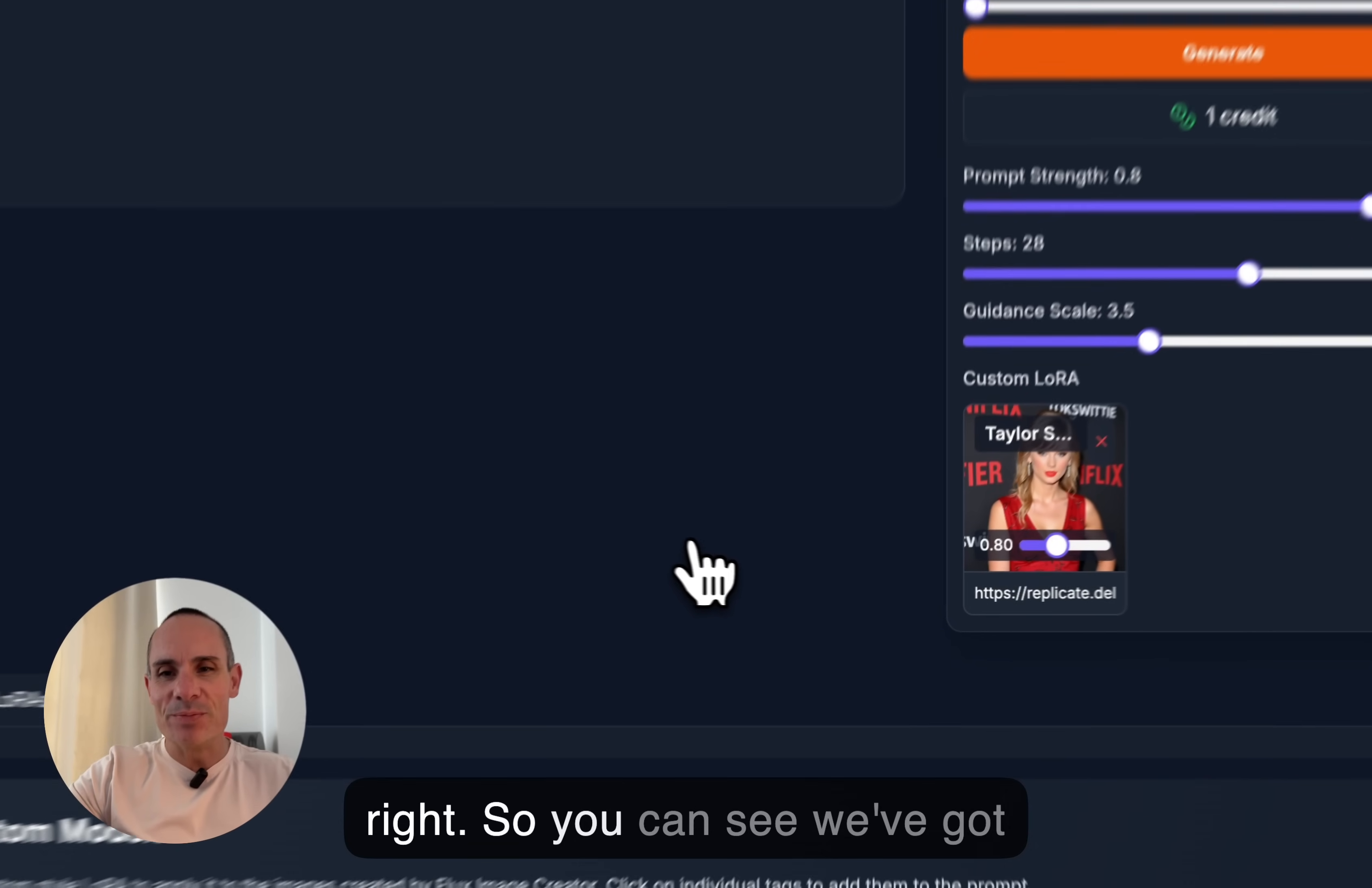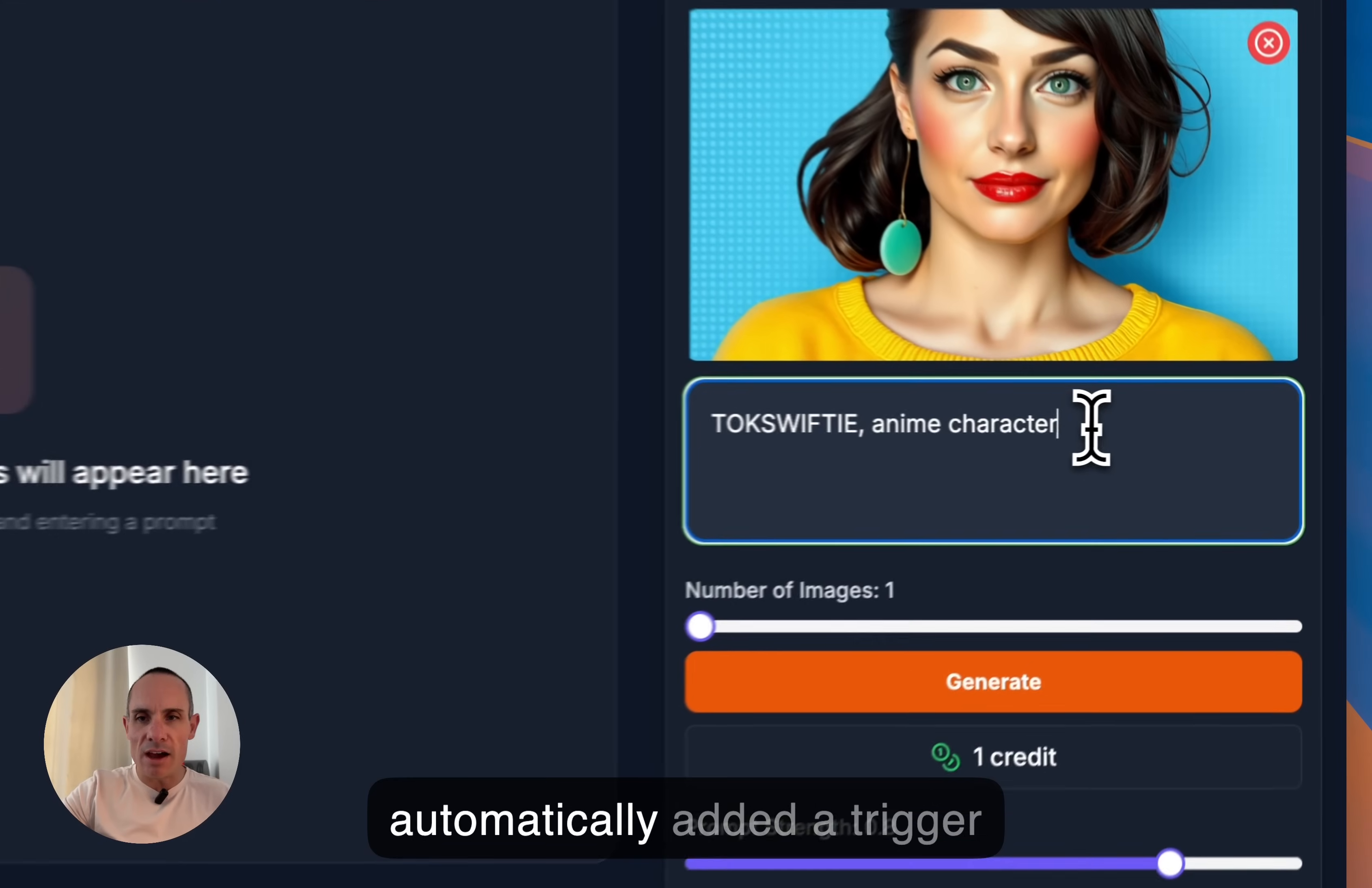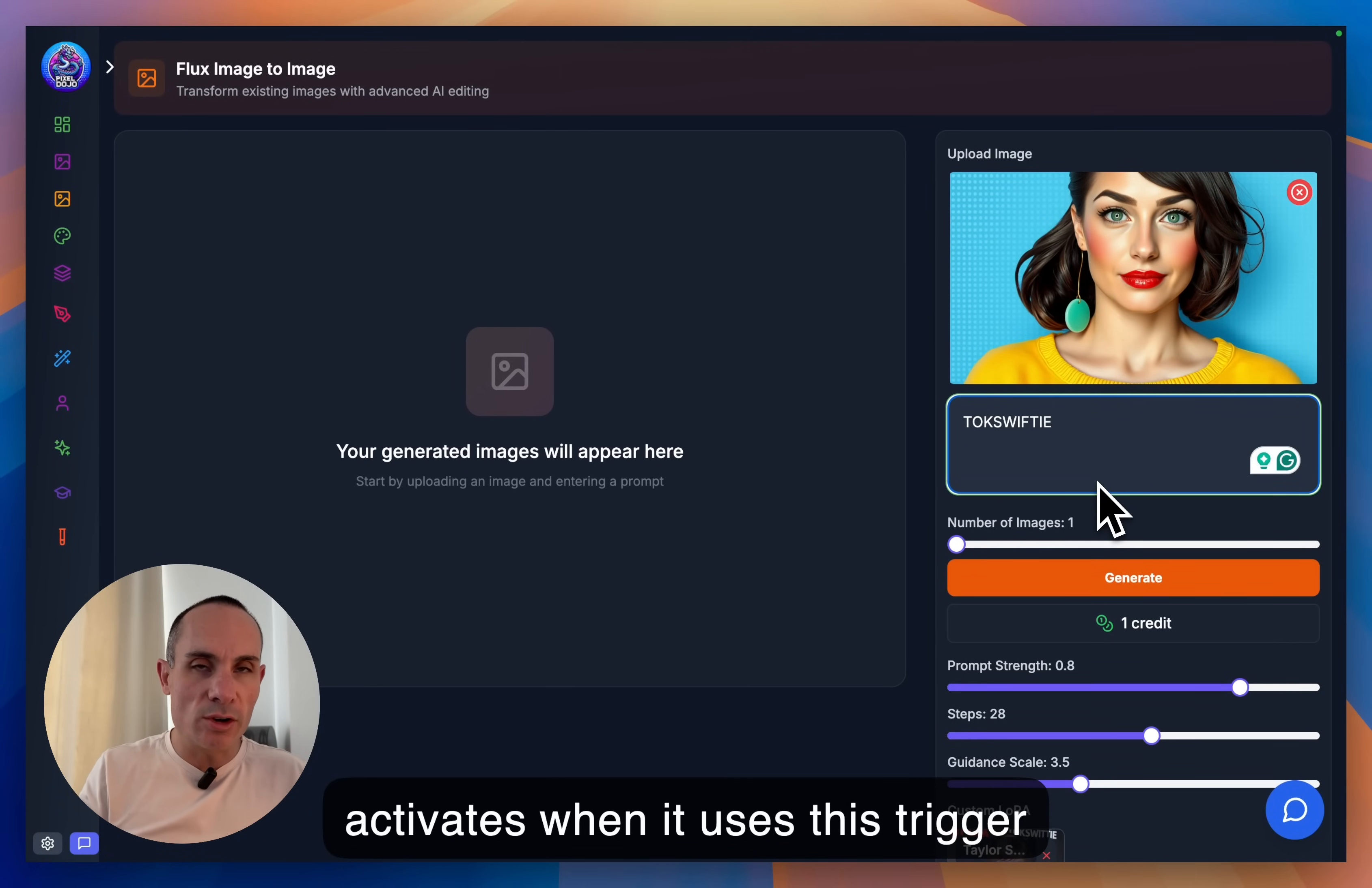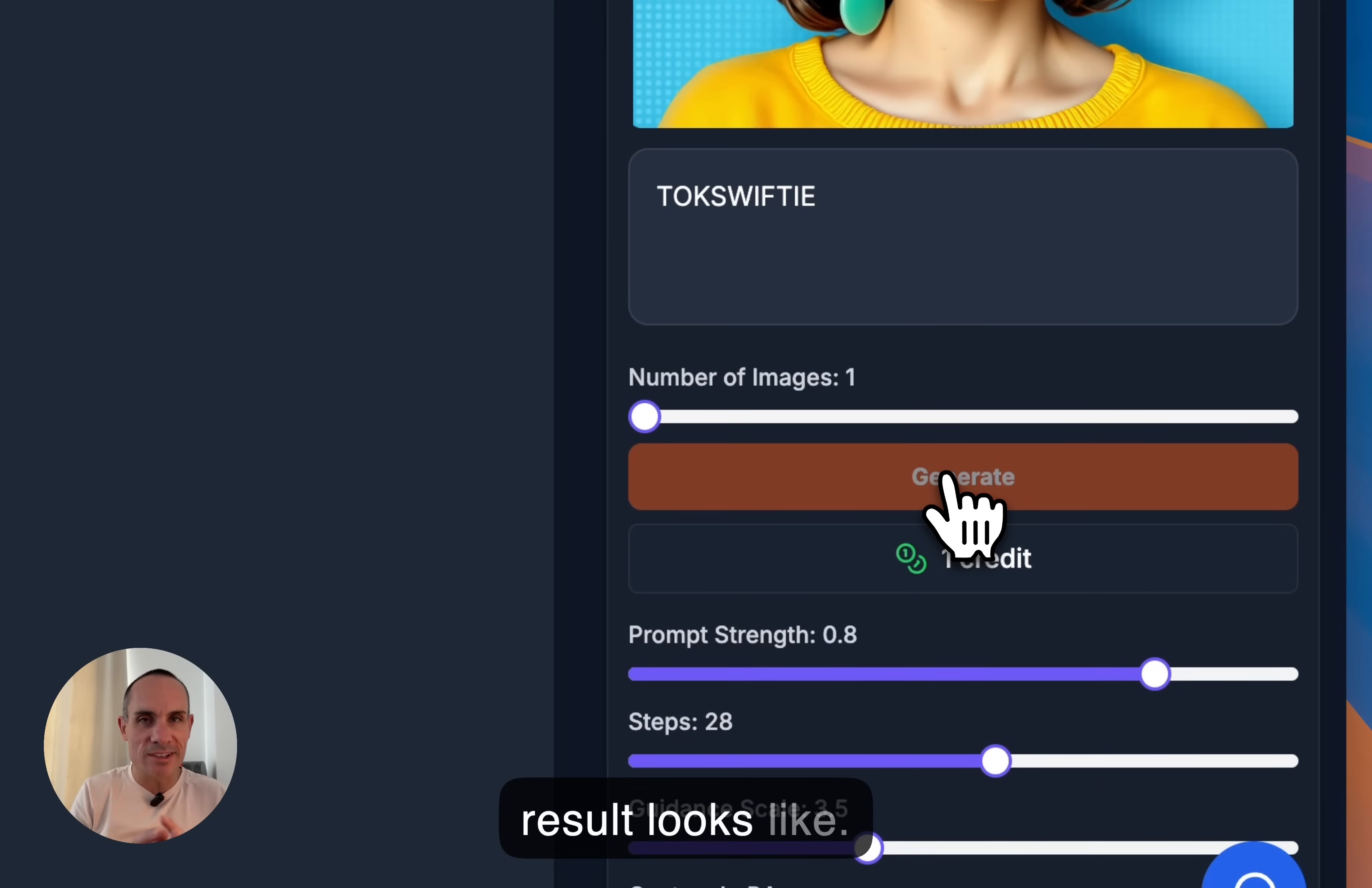All right. So you can see we've got our custom LoRA over here, Taylor Swift. And we're not changing any other defaults. You'll also notice that it automatically added a trigger word, Talk Swifty. That's the trigger word that was trained for this LoRA. So this LoRA only activates when it uses this trigger word in your prompt. We're not going to do anything else, though. We're just going to leave that. And we're going to click on Generate.